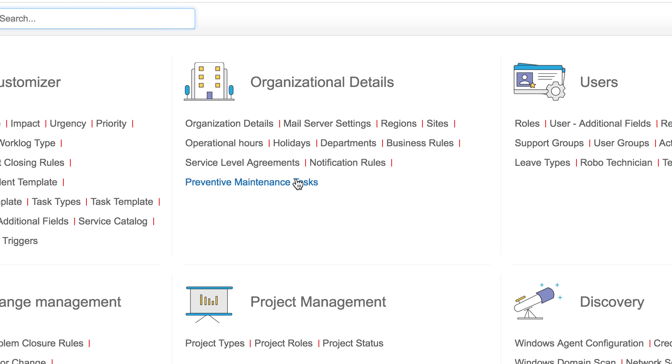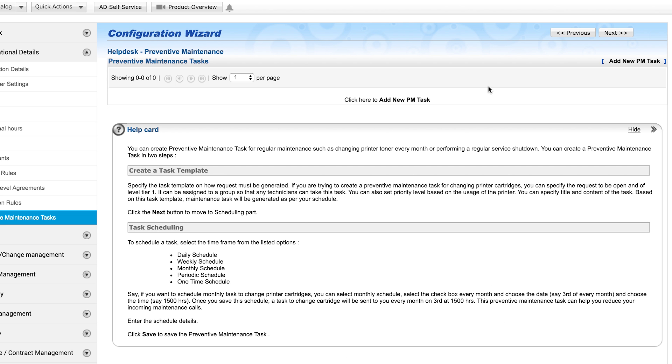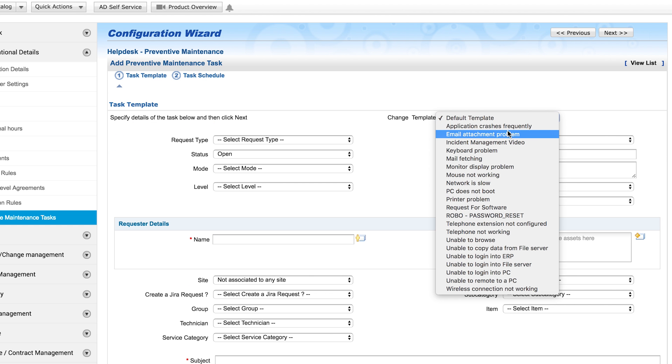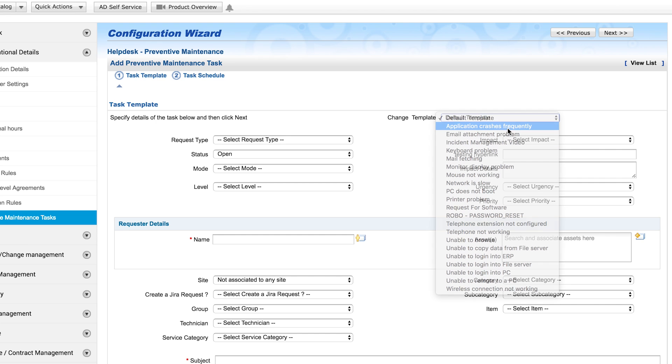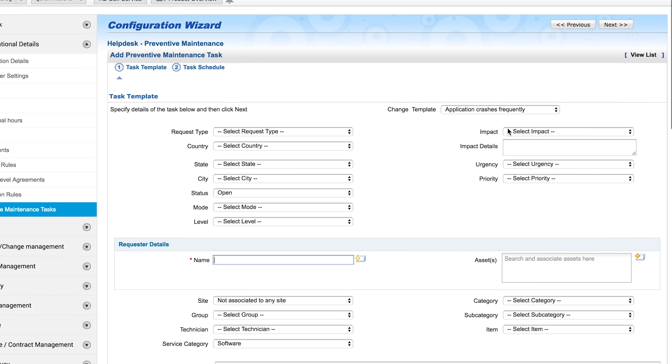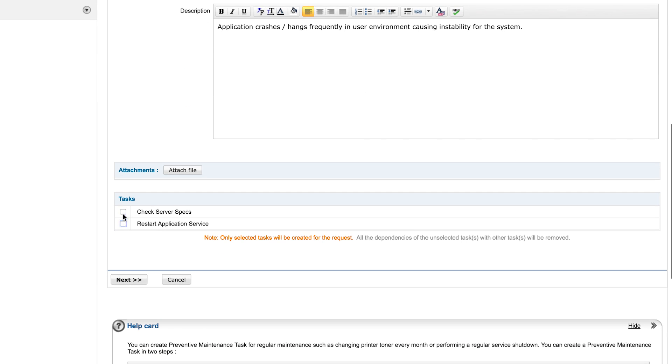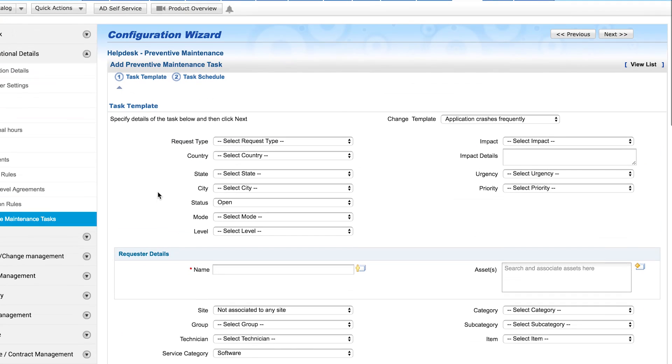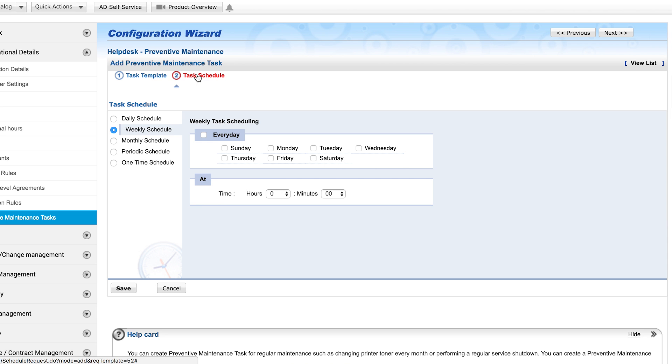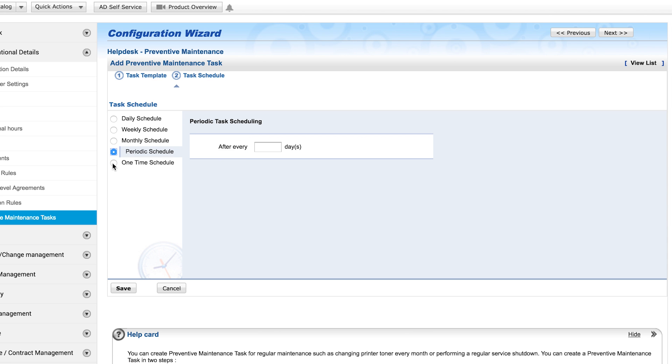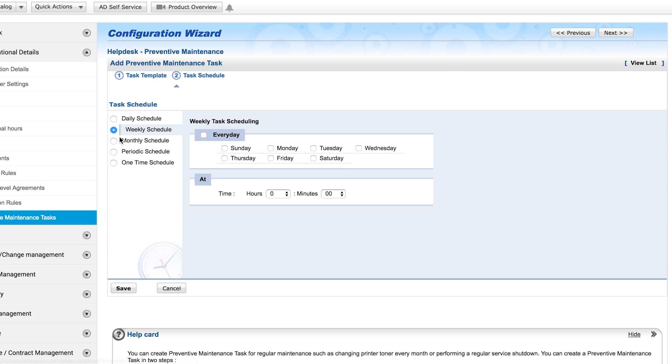Preventive maintenance task. This feature allows you to schedule a request for a technician to do a job periodically. We can select an incident template, add a task, and schedule it weekly, monthly, or once. Thank you for watching this video.